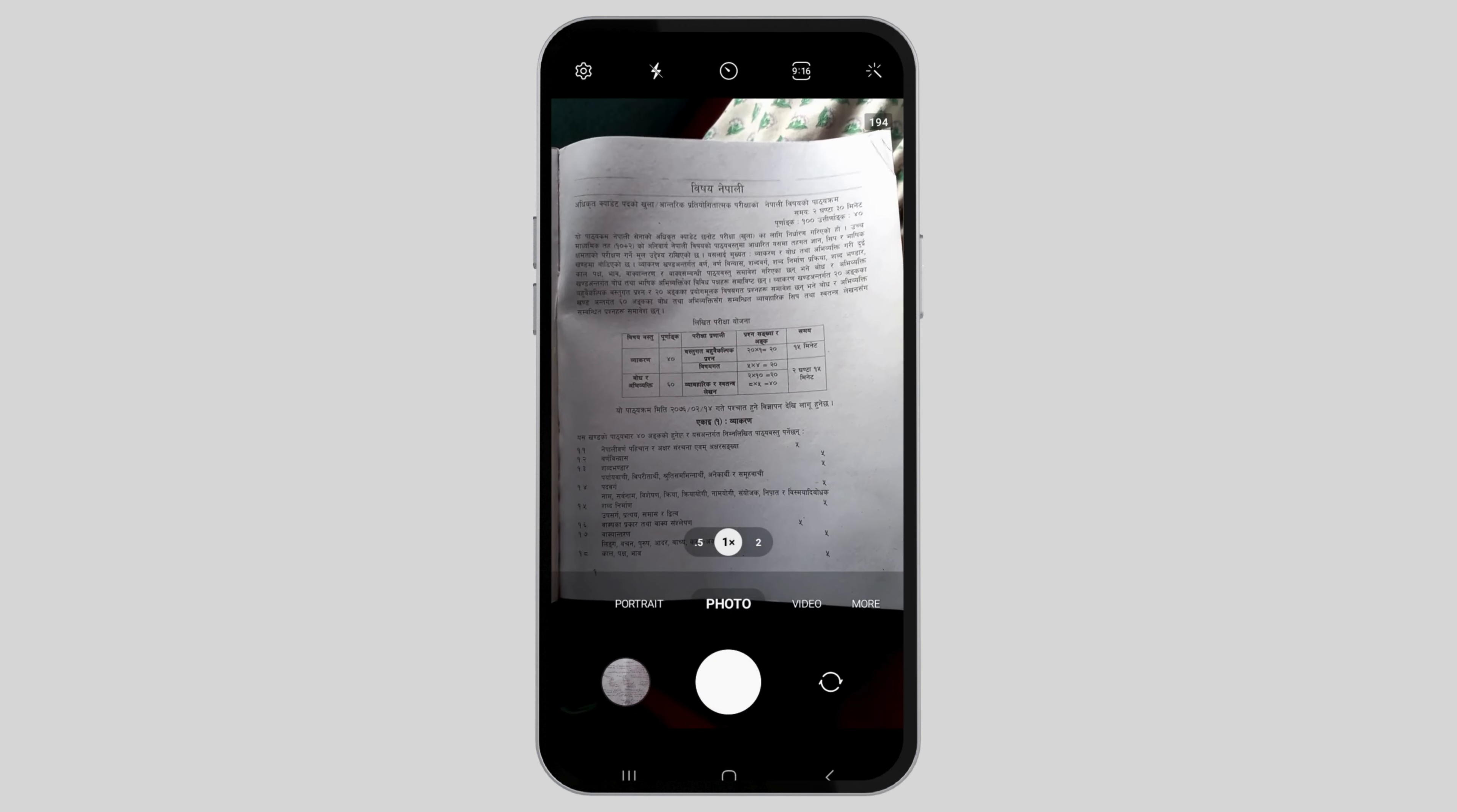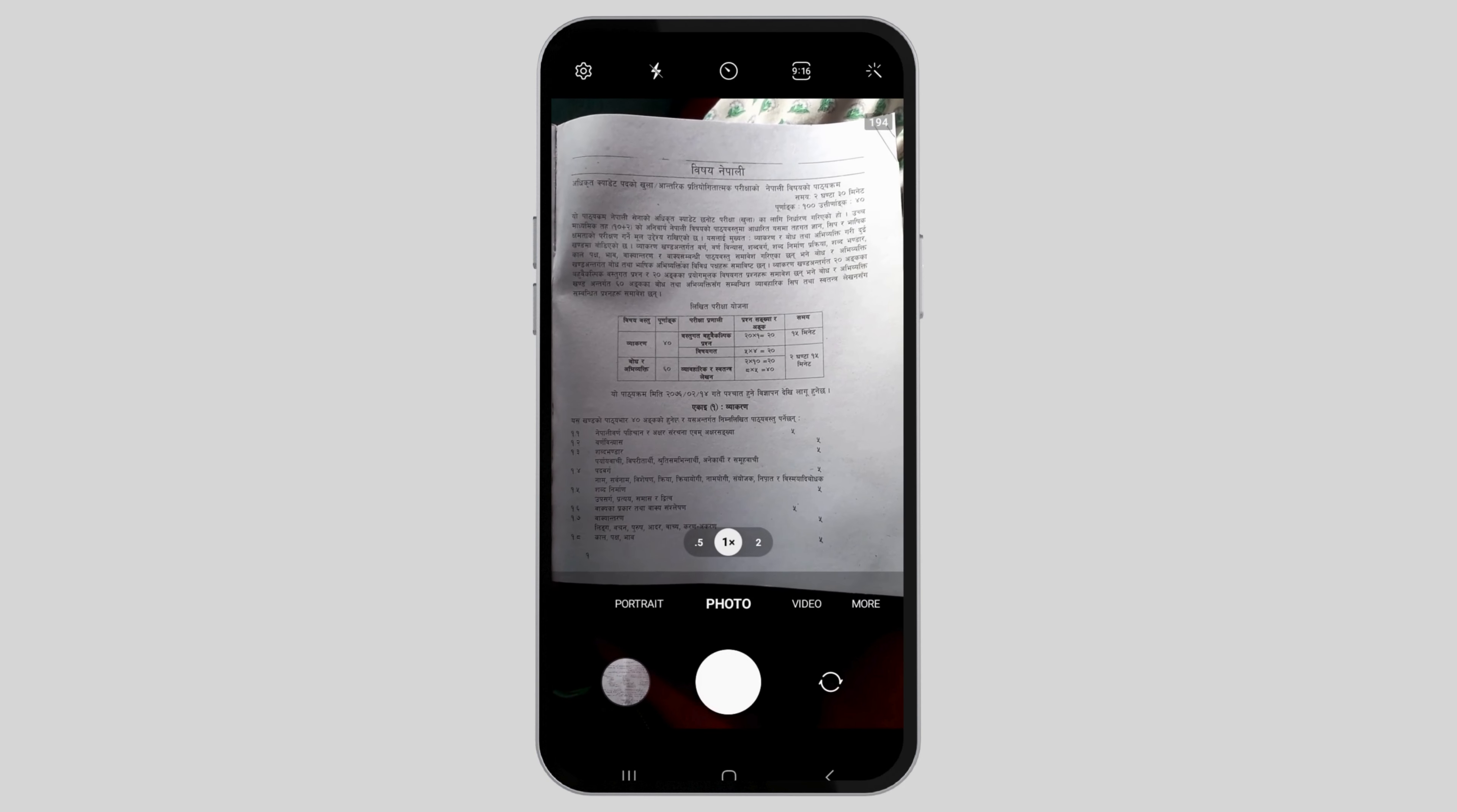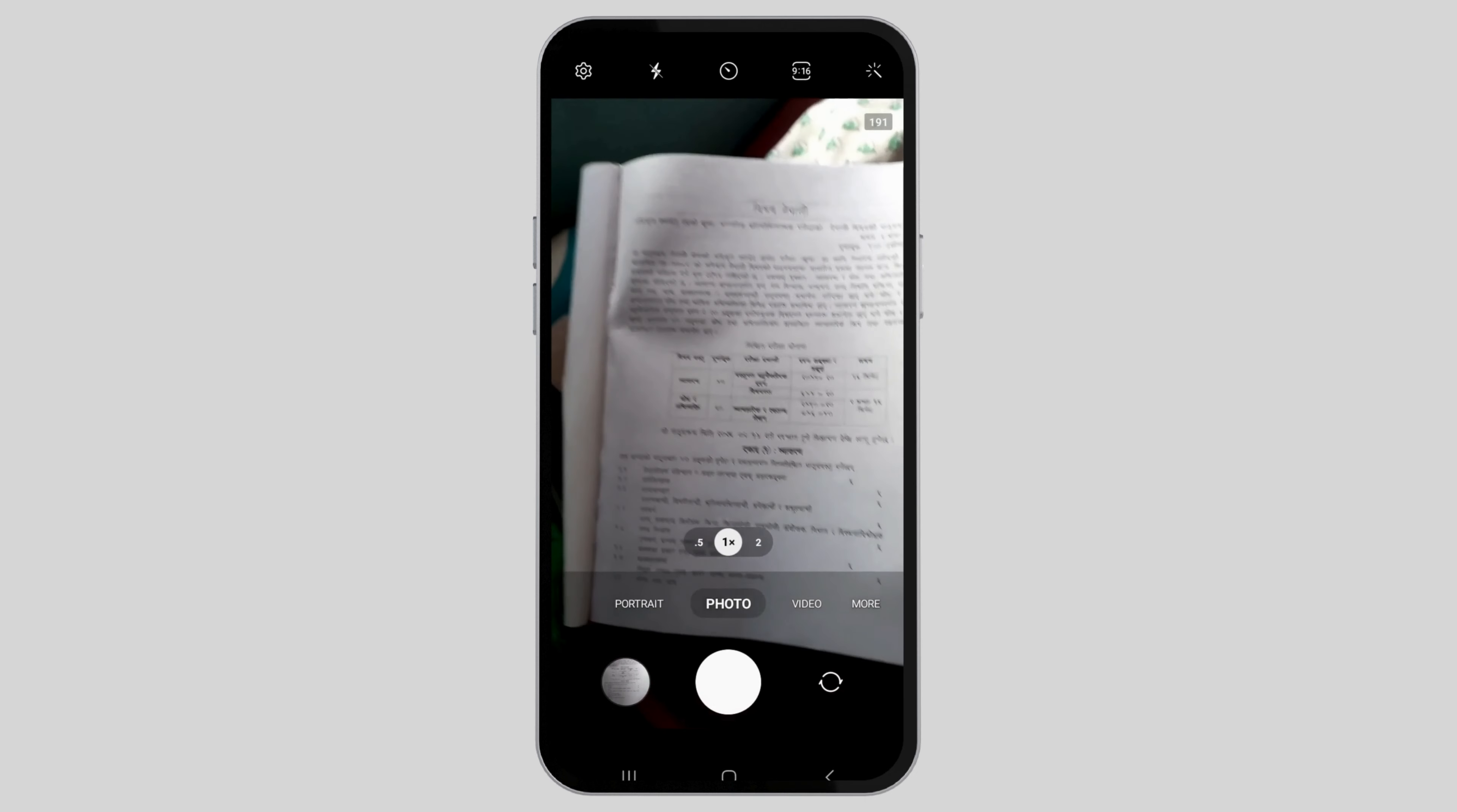Click the document's photo by tapping on the shutter button. Your photo is now taken.